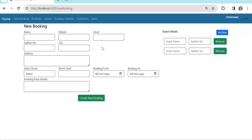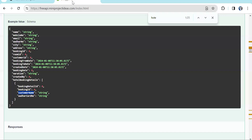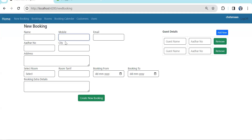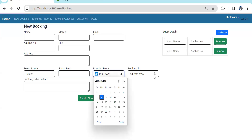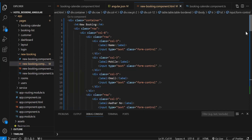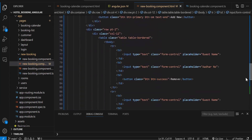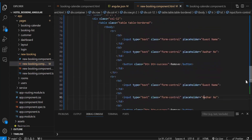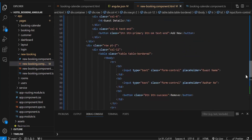The new booking form is created with all the fields discussed — name, mobile number, and other basic customer details. We also have a room selector to integrate rooms from the API, room tariff, booking from-date and to-date, extra details, and a guest section. Since guests are multiple, clicking add will insert one new row. The UI is a straightforward Bootstrap form. In the guest detail section there is a table with three TDs — two have text boxes and the last has a remove button.